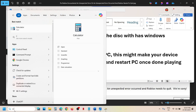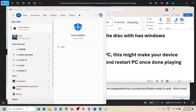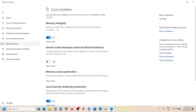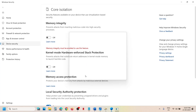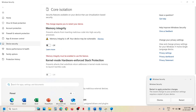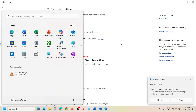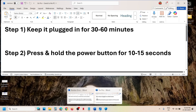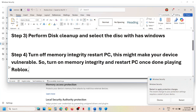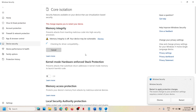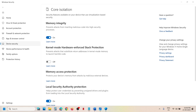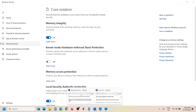To do this, type 'core isolation' in the Windows search box and click on Core Isolation. You'll see the Memory Integrity option — it prevents attacks from inserting malicious code into high-security processes, so this is risky. Turn it off at your own risk, click Yes, and once done, restart your computer. After the system restart, launch Roblox, and when you're done playing, turn memory integrity back on and restart again.